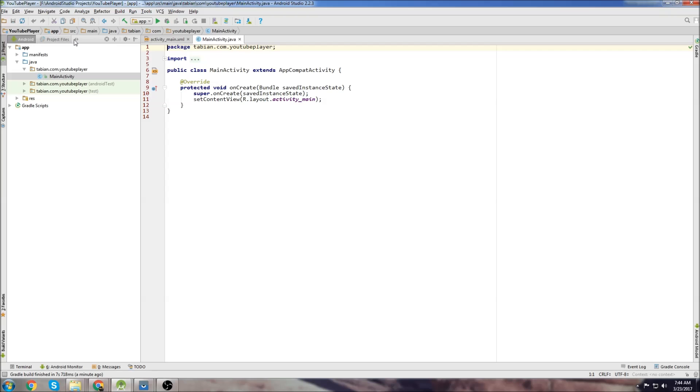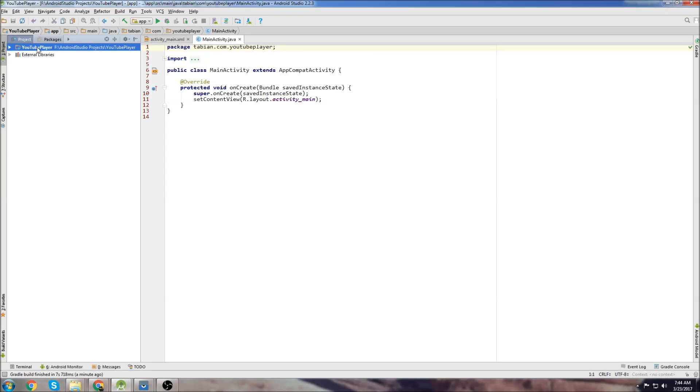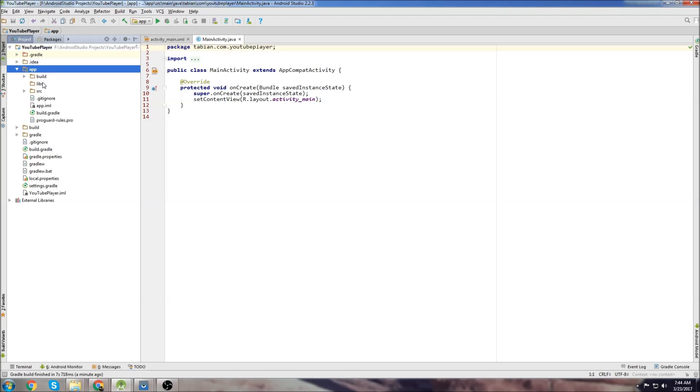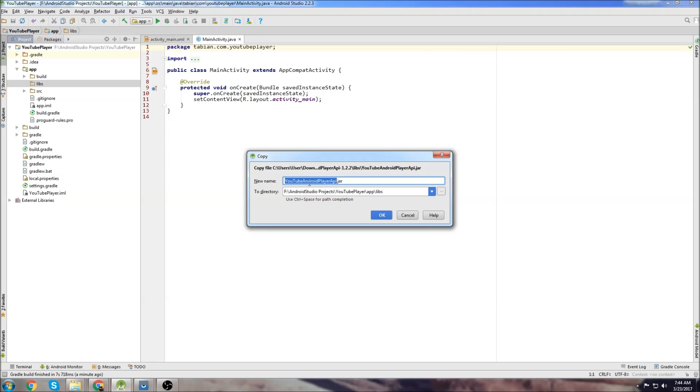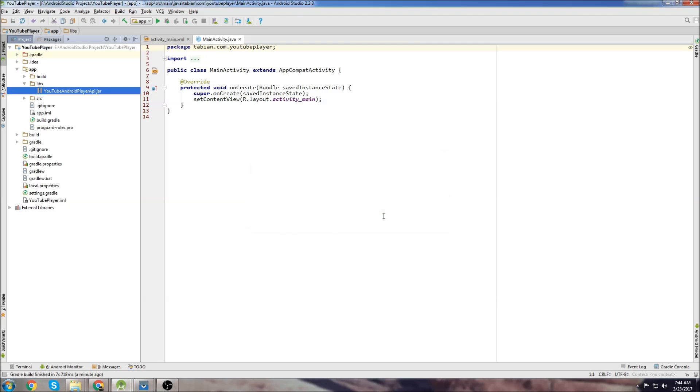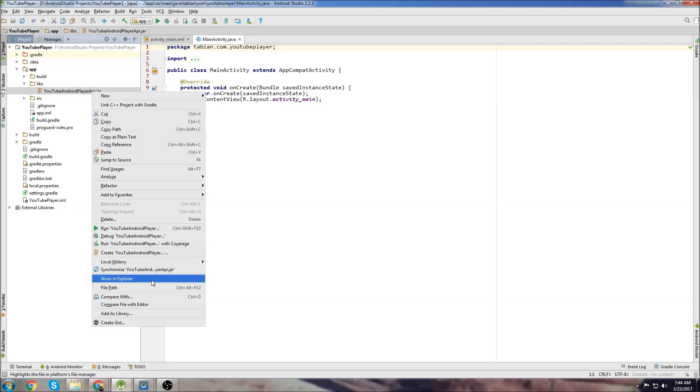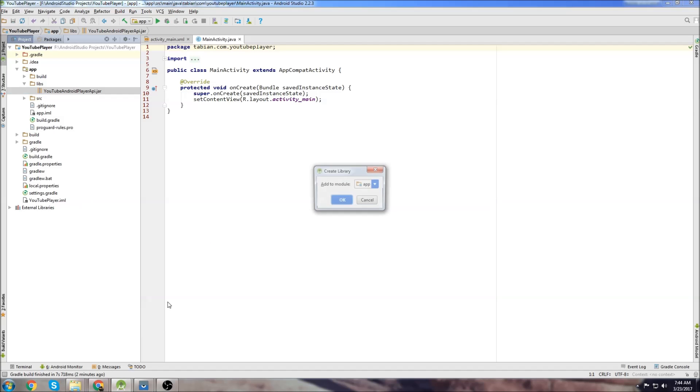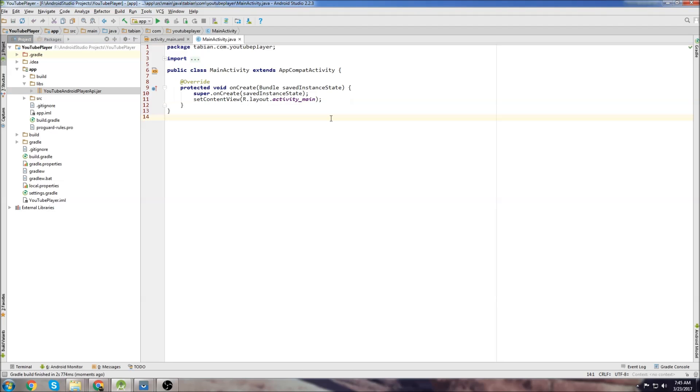Copy that and go back to your Android studio project. Go up to the top, go to project, expand this, expand app and we're going to paste it in the libs folder. So we just paste it, hit OK, then we right click the library, go down to add as library and it's going to add it to your app.